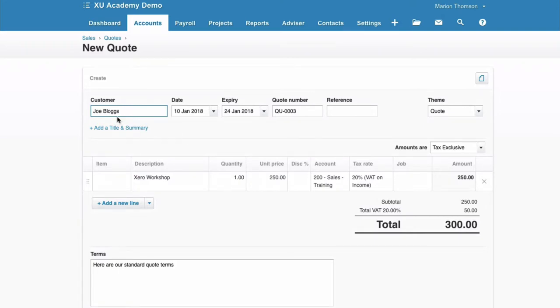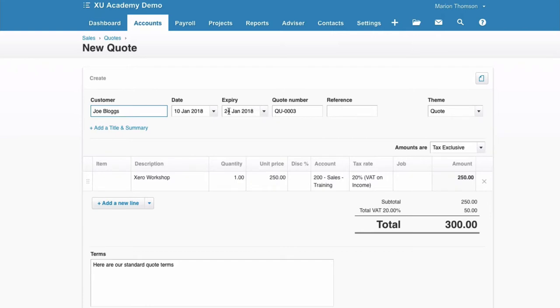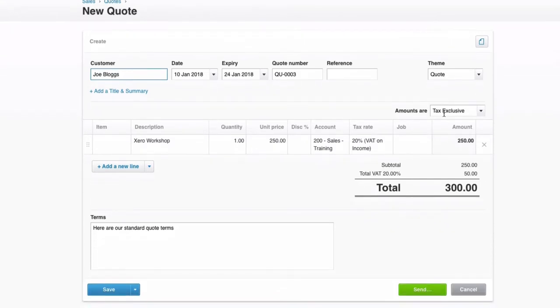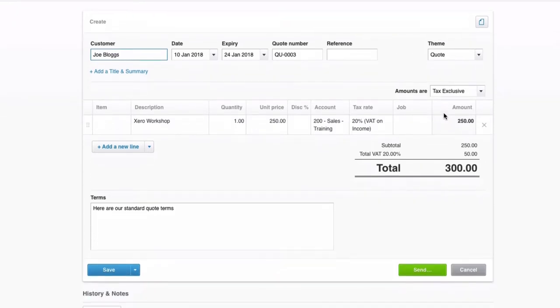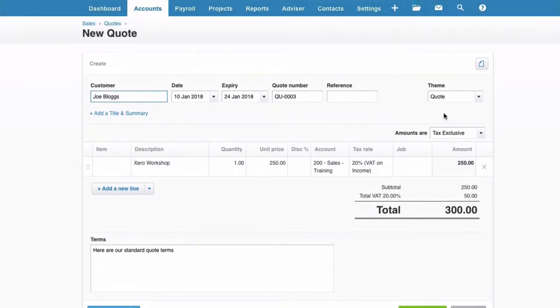And then we have a new quote. So it will be exactly the same as the one before. It's to the same customer. It will default to today's date. The same rules for expiry, so 14 days from today's date. It picks up the next number, uses the same theme, and it's exactly the same as the quote before.